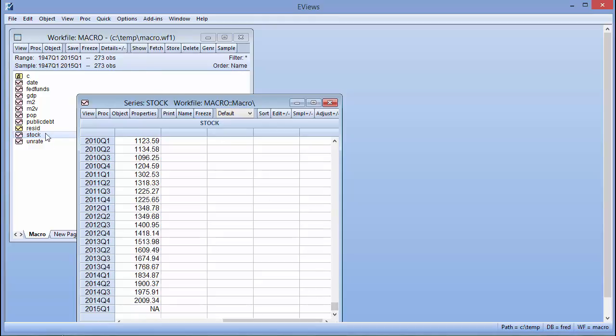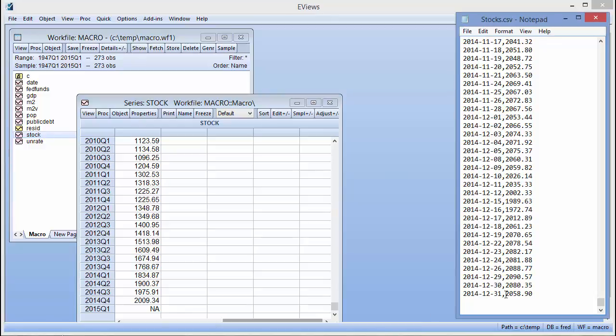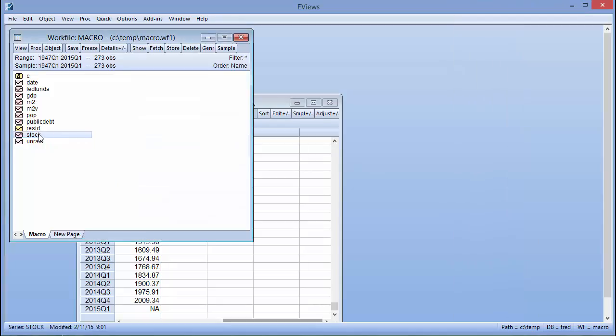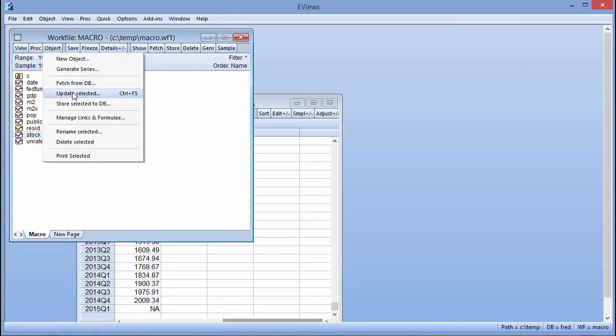If a change is made to the source file, we can update the series in eViews either by reopening the workfile or simply selecting the series and clicking object update selected.